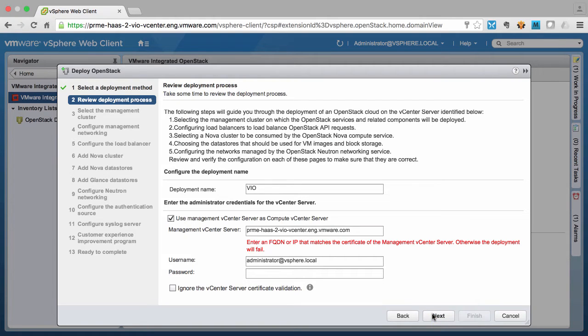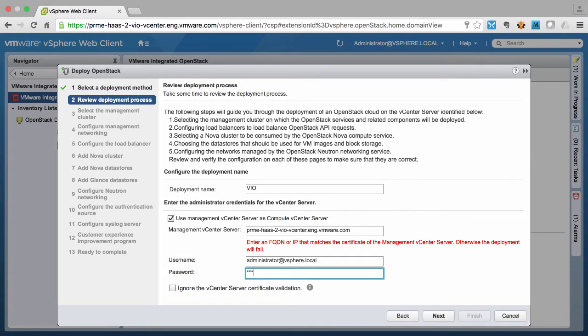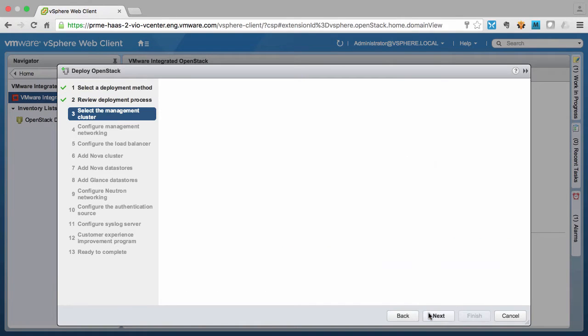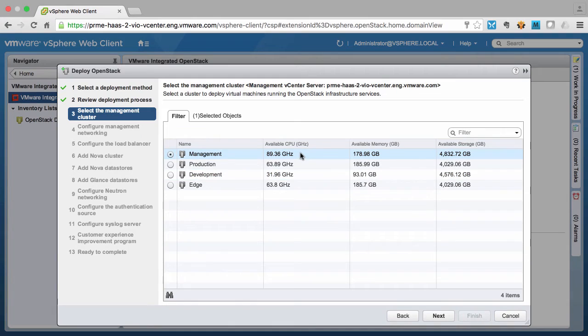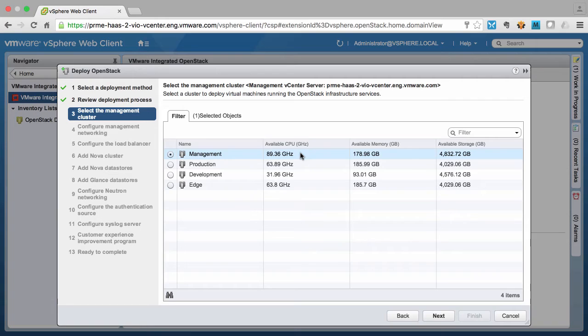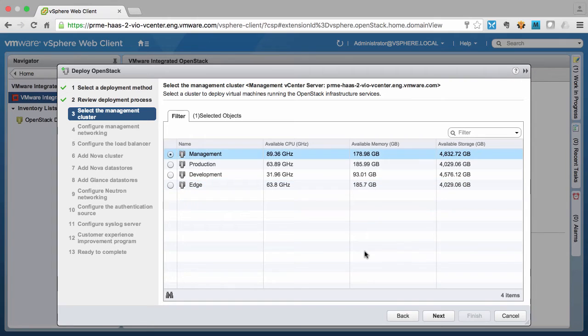On this screen we enter our vCenter credentials. On this screen we select our management cluster that will run all of our control plane components for the OpenStack cloud. This would include the Nova API services, the database cluster, and any other services that are required for our OpenStack cloud to run properly.